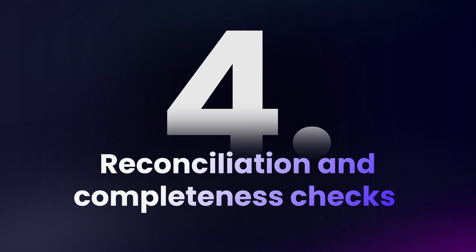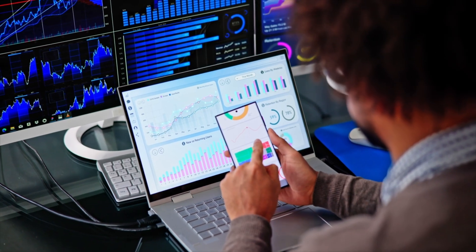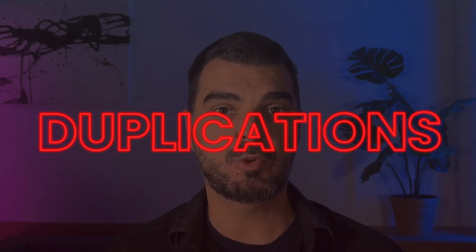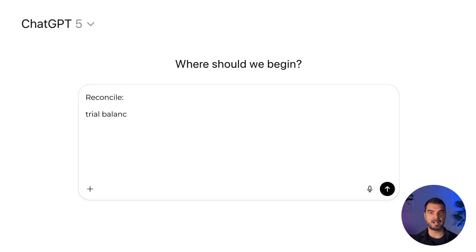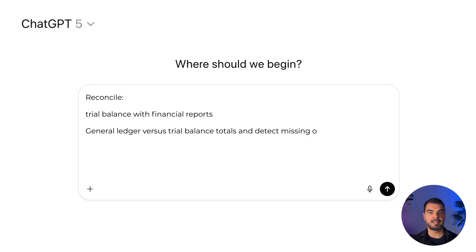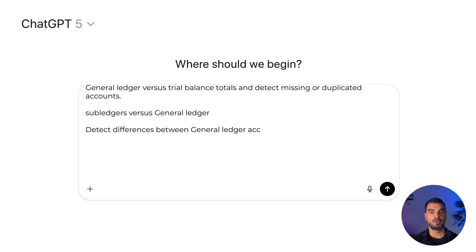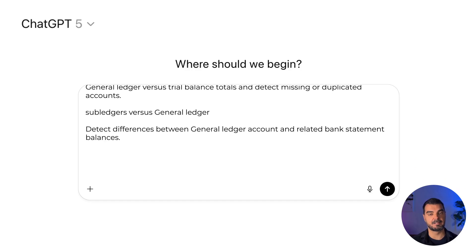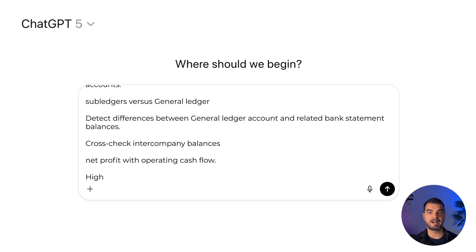Case 4 — Reconciliation and completeness checks. The goal is to verify accuracy of financial statements by reconciling balances across ledgers, reports, and connected datasets, to detect omissions, duplications, or inconsistencies before consolidation and reporting. Prompt: reconcile trial balance with financial reports; general ledger versus trial balance totals and detect missing or duplicated accounts; sub-ledgers versus general ledger; detect differences between general ledger account and related bank statement balances; cross-check intercompany balances; net profit with operating cash flow. Highlight exceptions with amounts and causes.